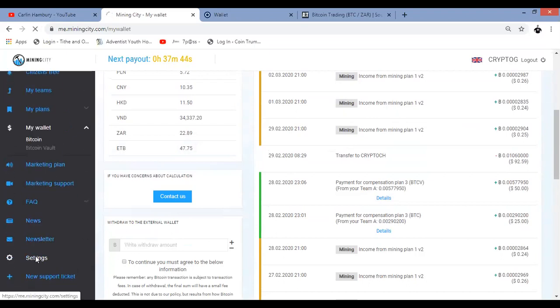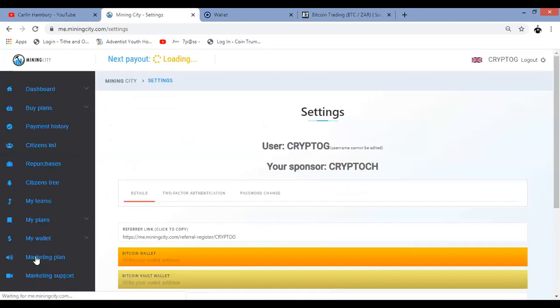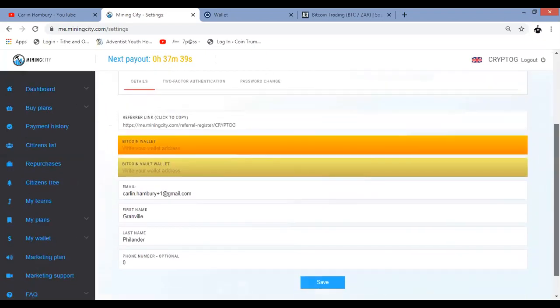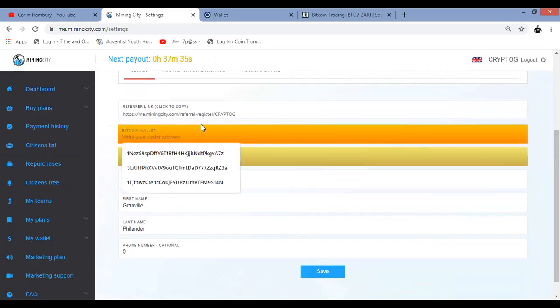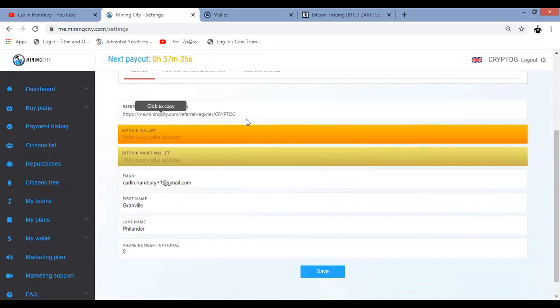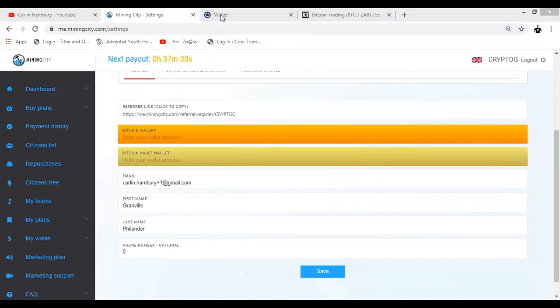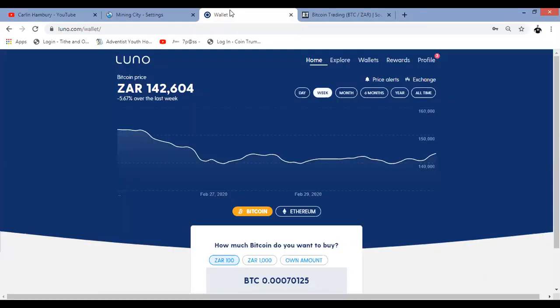So let's go back to settings. So how are we going to set this up now? I'm going to use two examples. I'm going to use Luno as one example and I'm going to use Altcoin Trader as another. So yeah, I am in Luno.